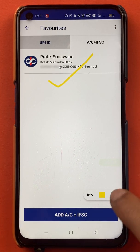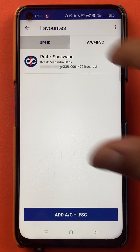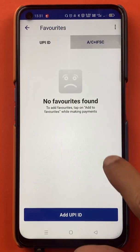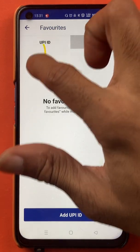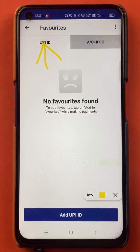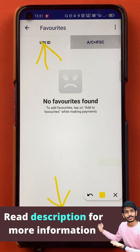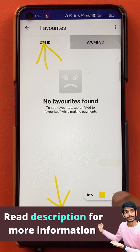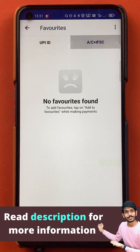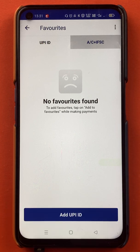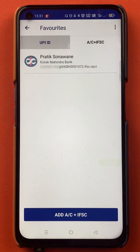If you want to add any beneficiary account using the UPI ID, you can select the UPI ID option and click on Add UPI ID. But in today's video I am going to show how to add a beneficiary account using account number and IFSC code.